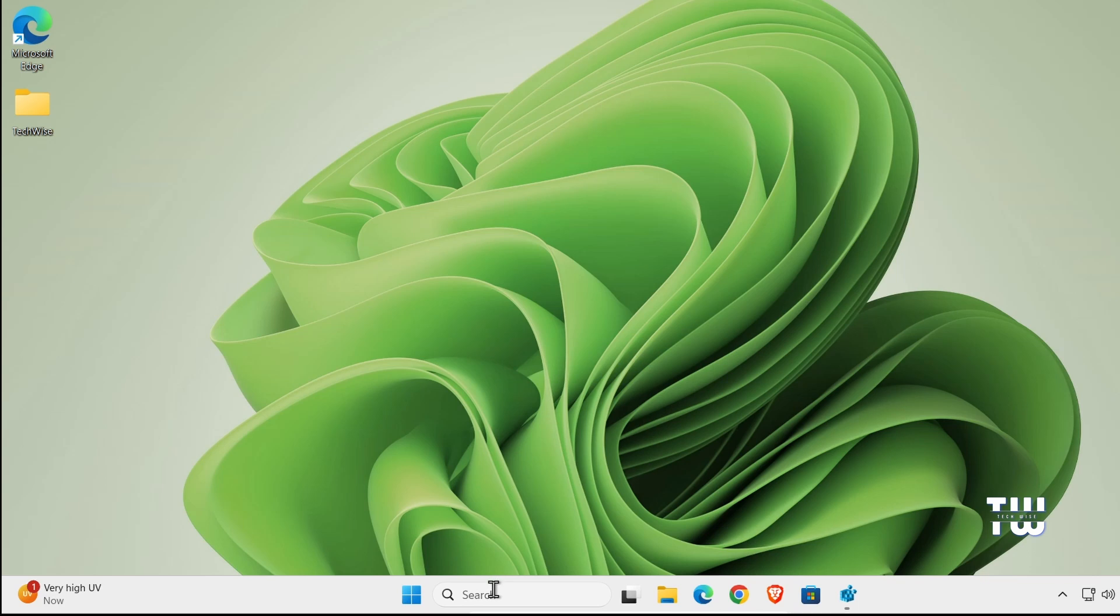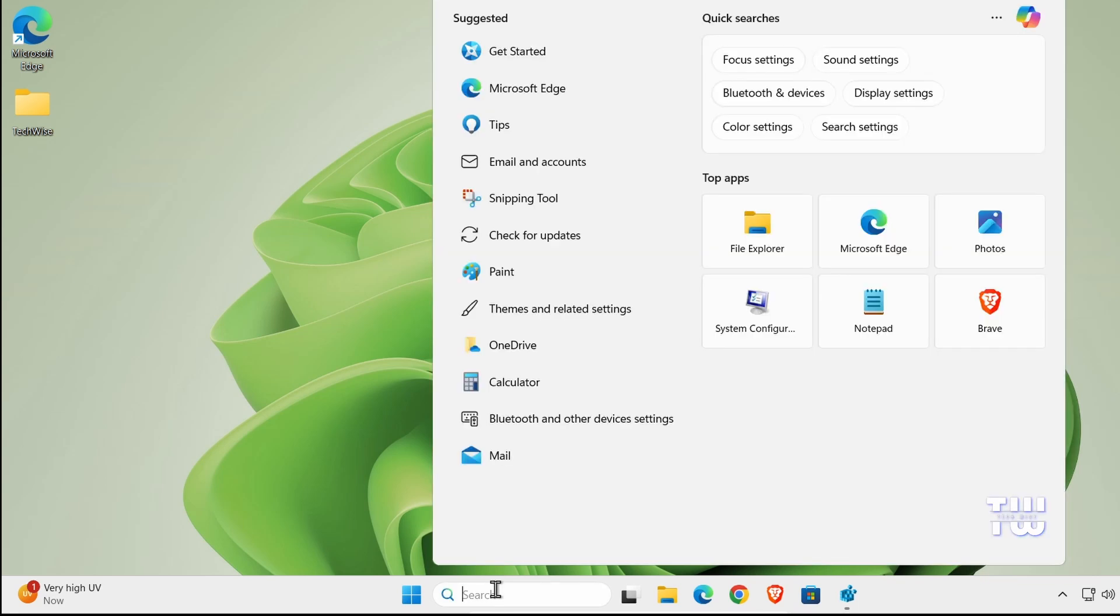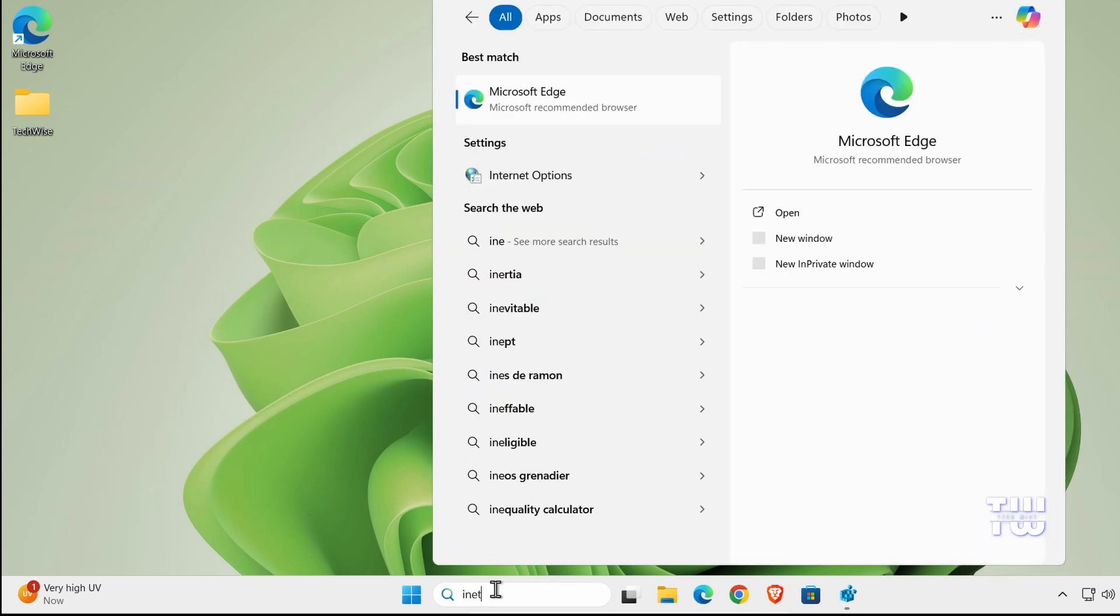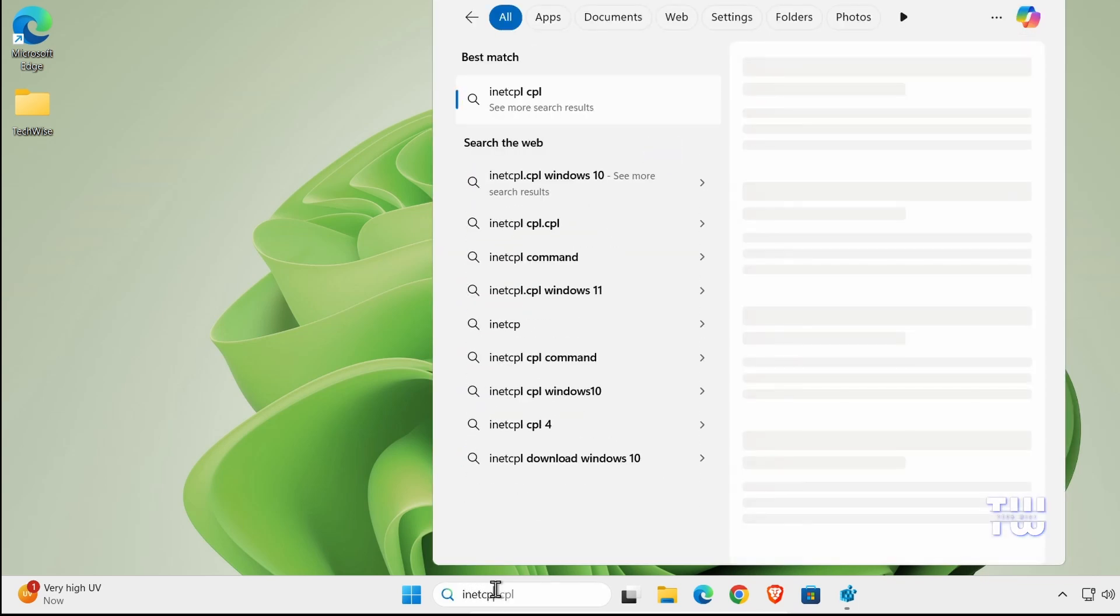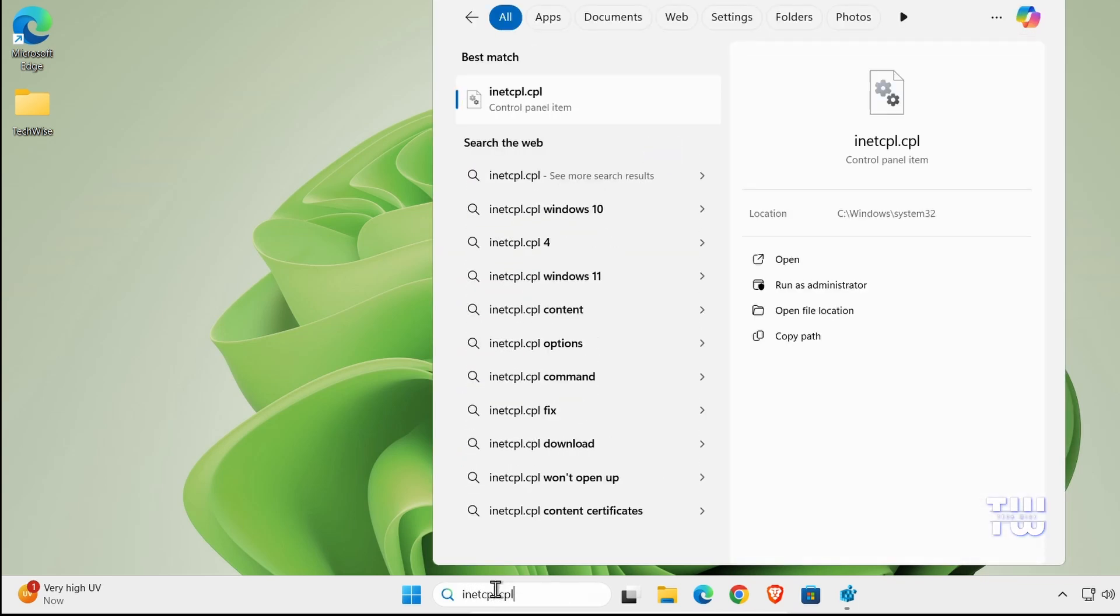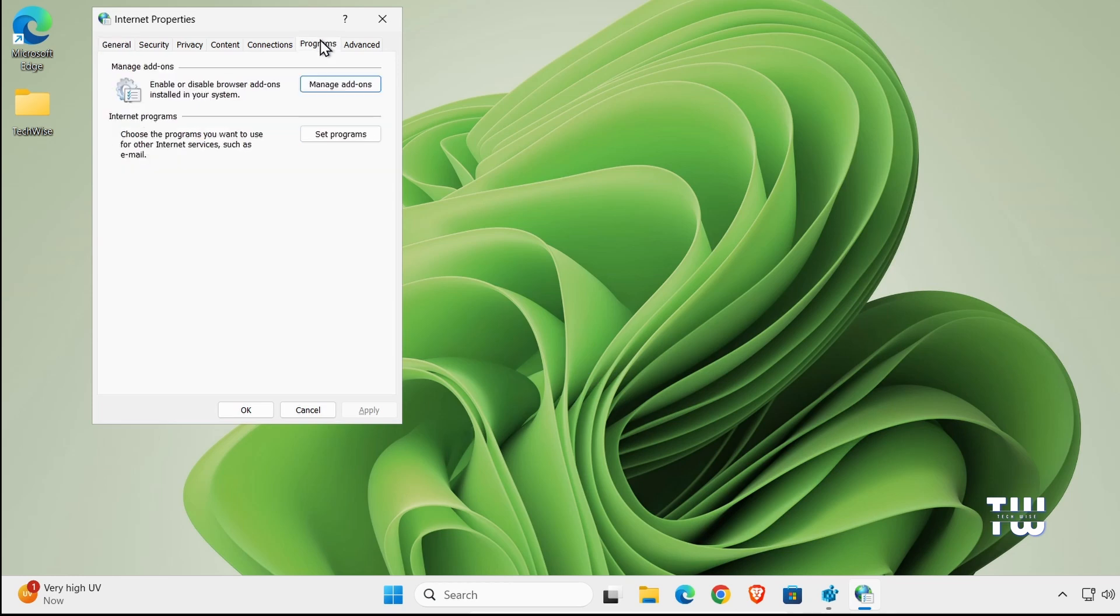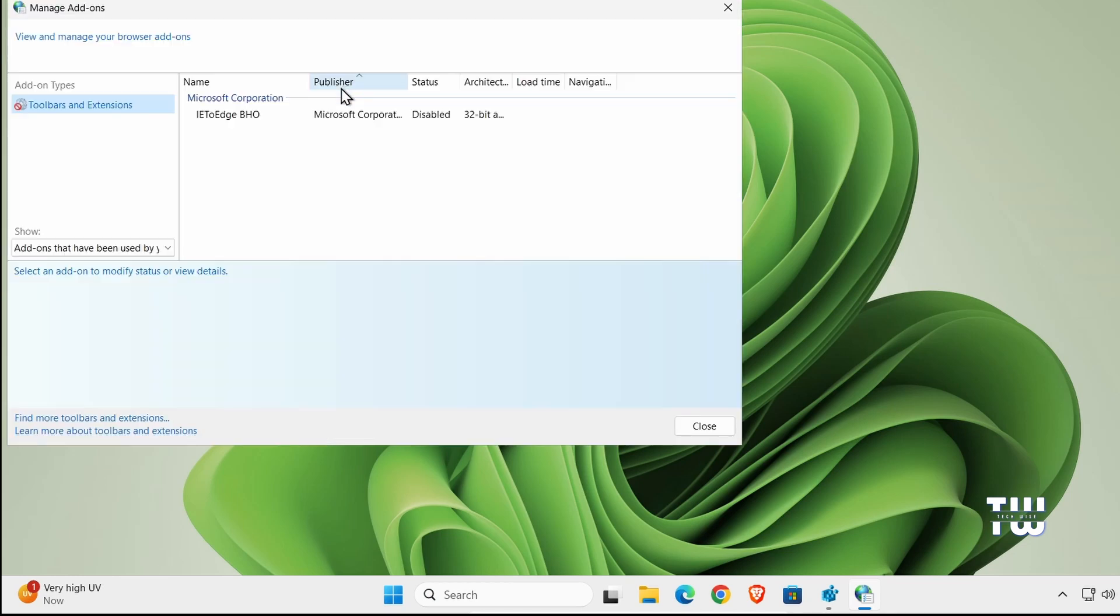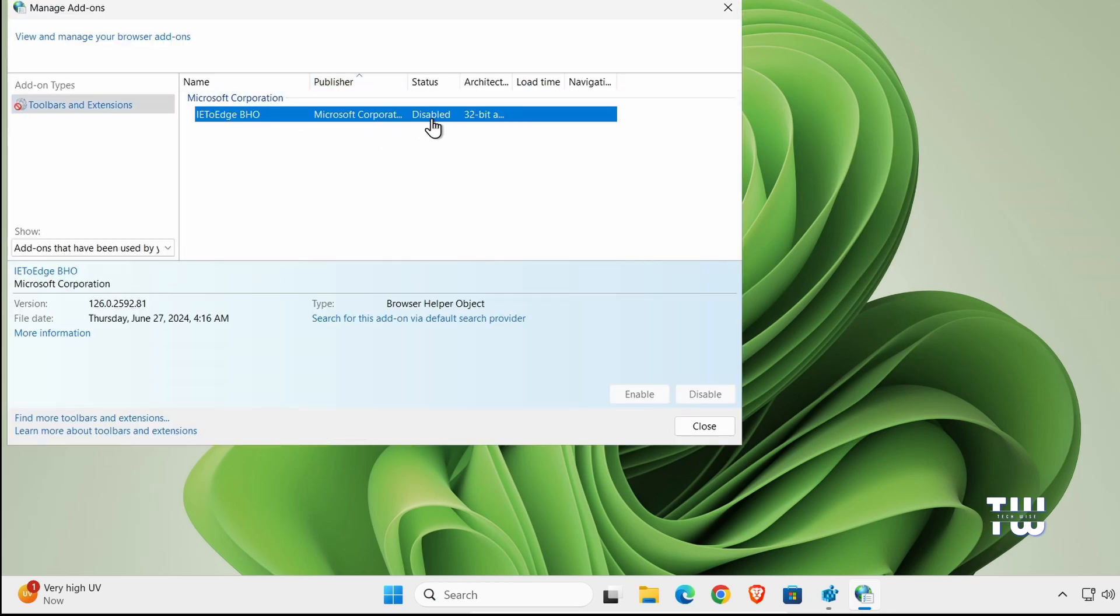Now if you search for inetcpl.cpl again and hit Enter, then go to Programs and Manage Add-ons, you'll see that the IE2Edge BHO has been automatically disabled. That means that when you install Internet Explorer, it will open with Internet Explorer only instead of Microsoft Edge.